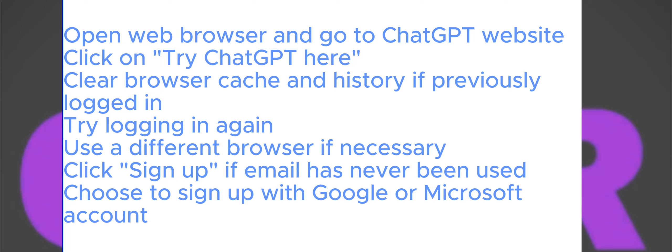Alternatively, if you're hesitant about clearing your browser history, try using a different browser on your device. This approach might circumvent the issue without affecting your browsing data.